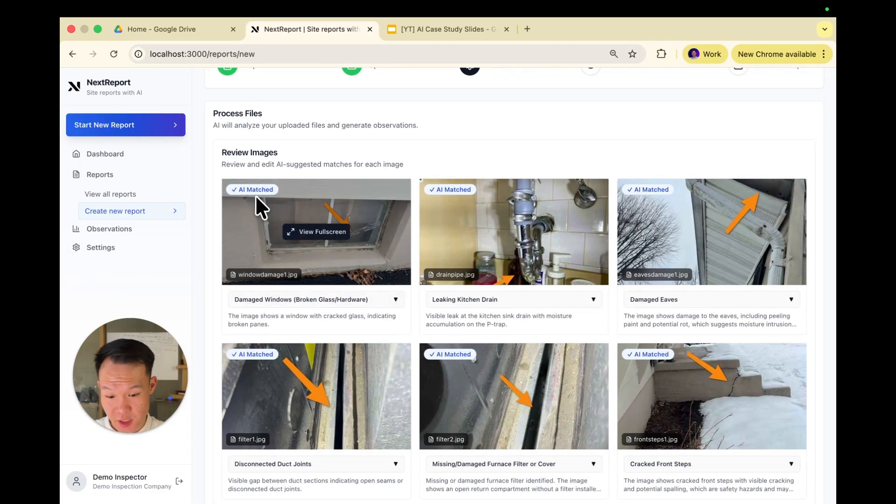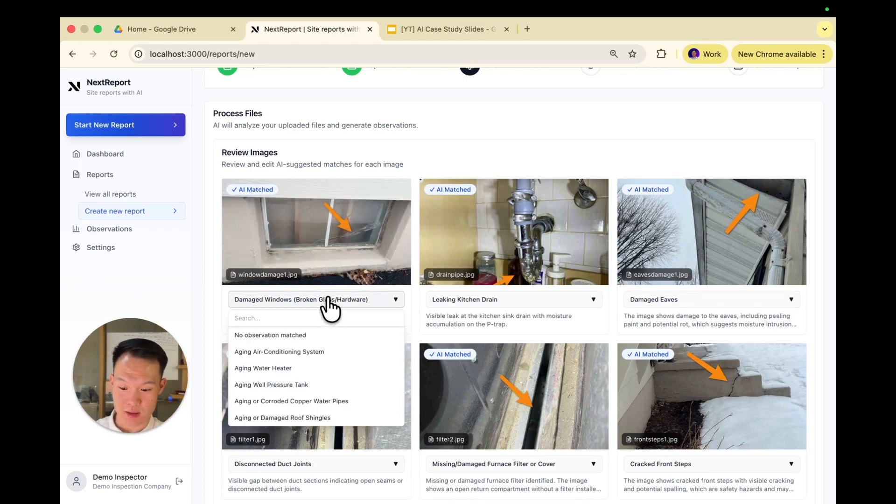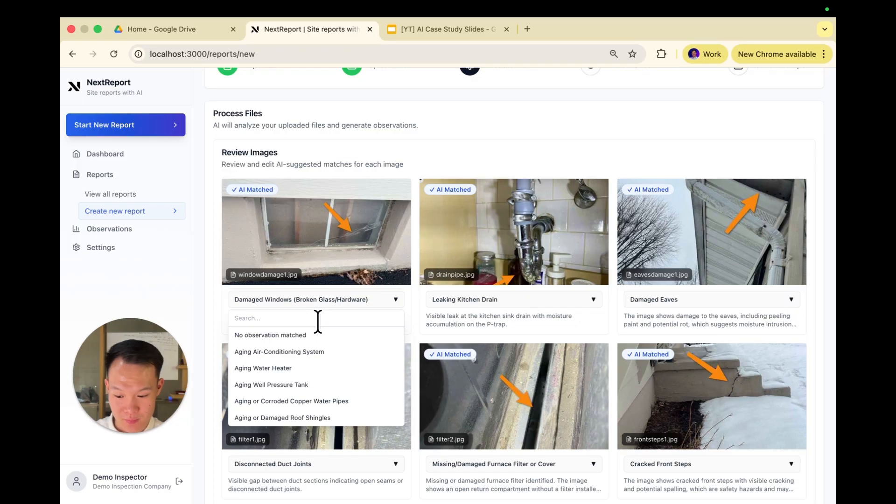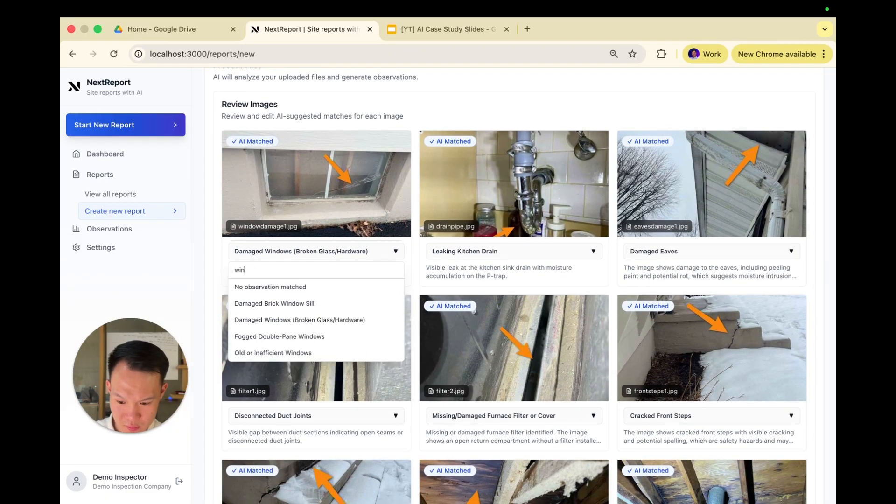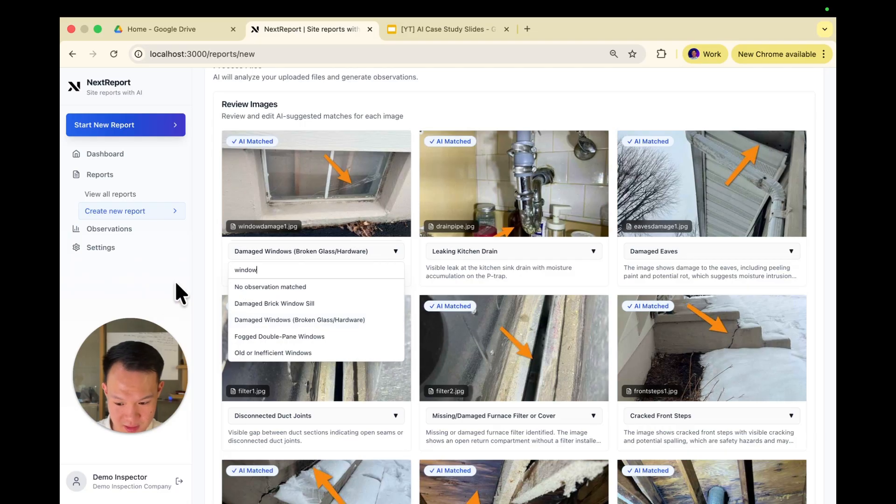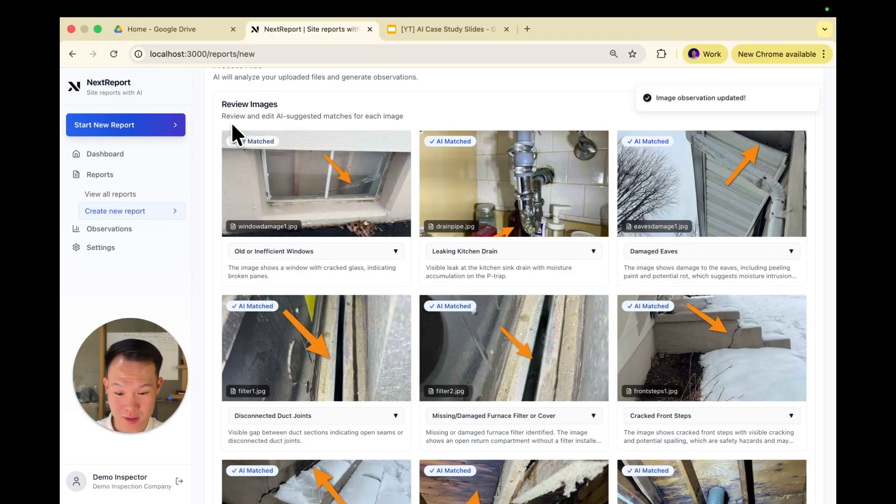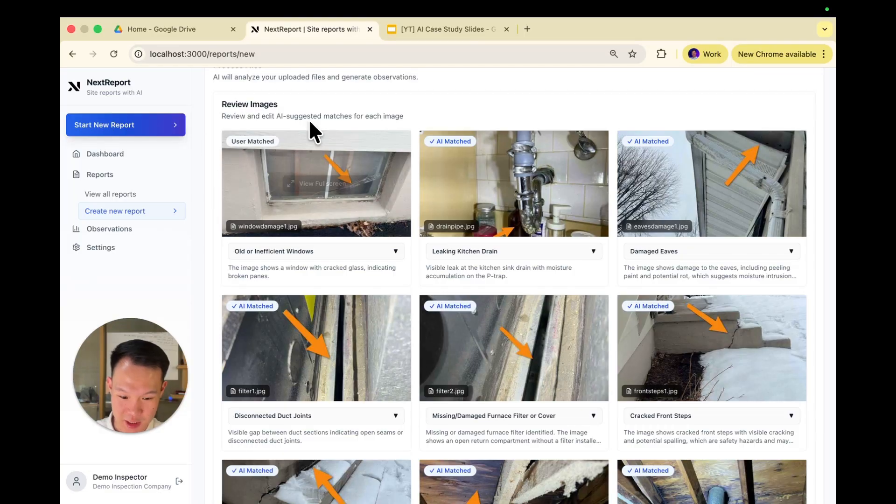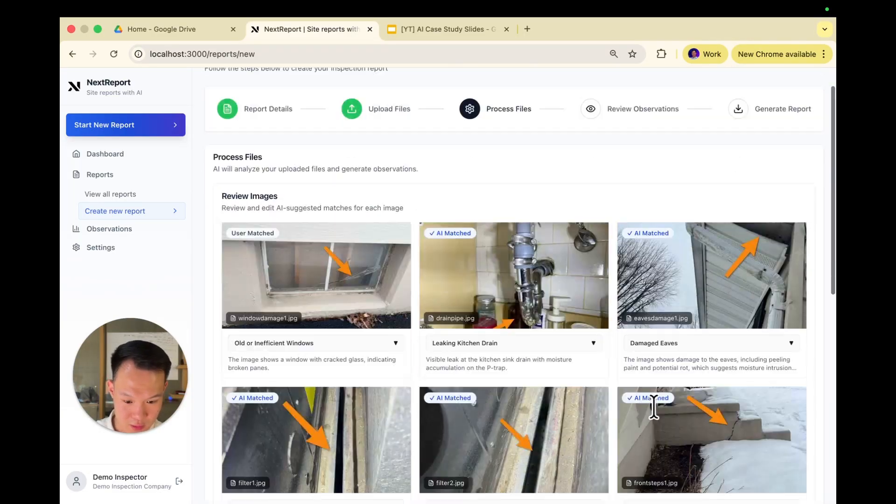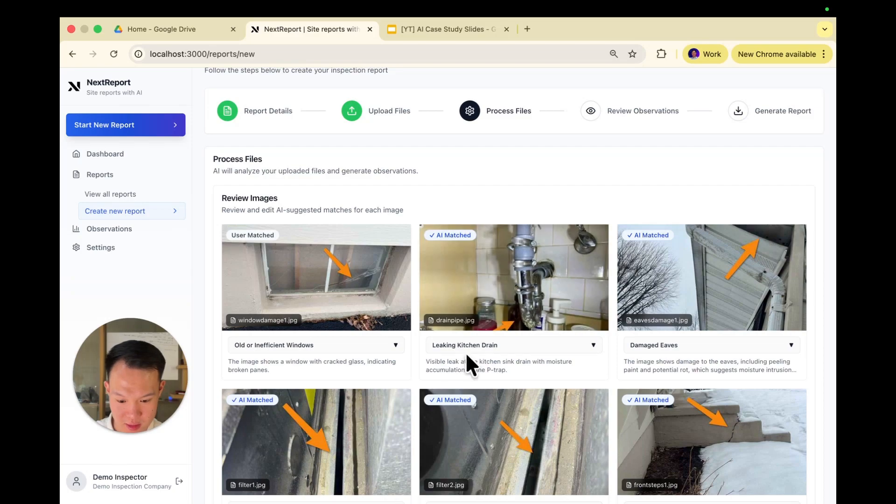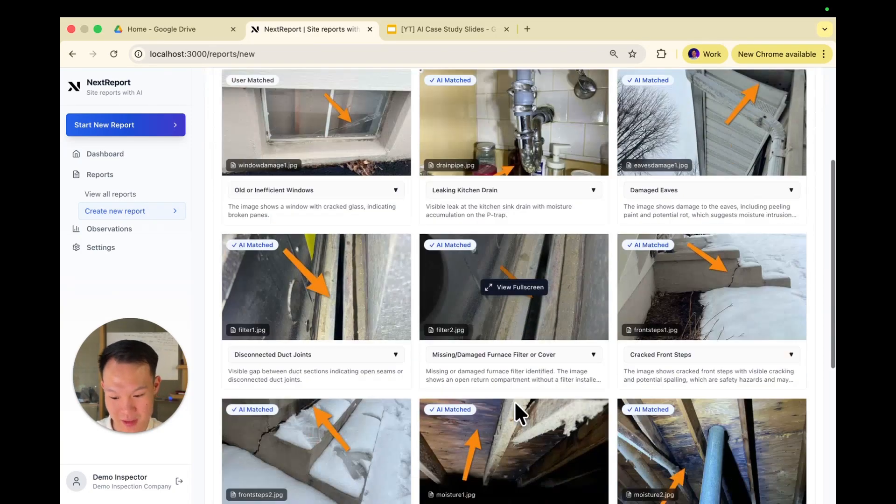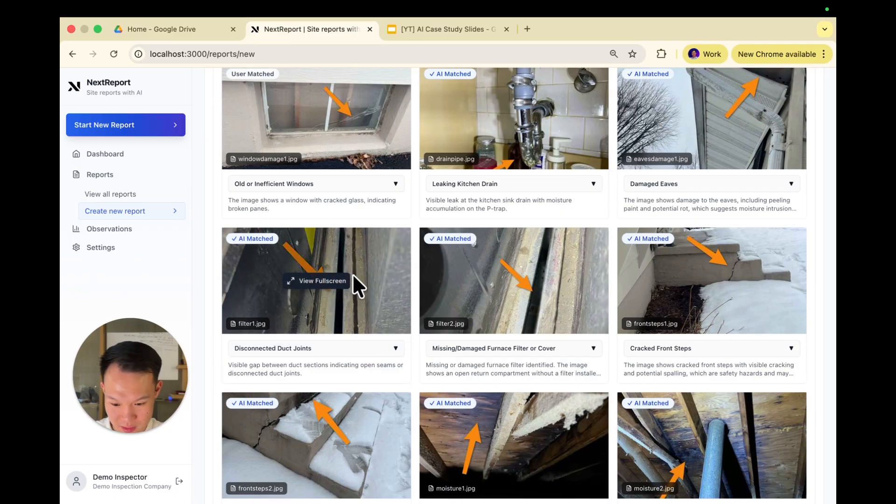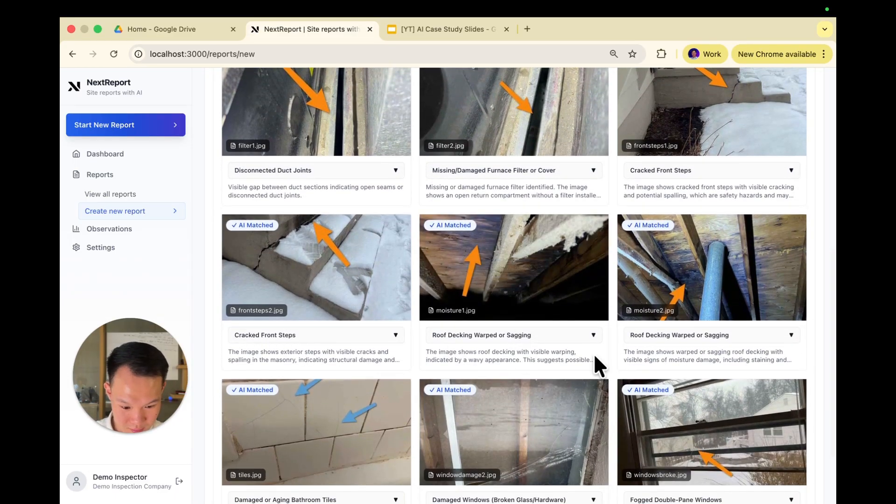As you can see here, anything that's AI matched will have this little tag there. We have a pre-made defect template that has a bunch of different observations you can have from a site. You're also able to customize this to your own, which we can do for you. But as you can see, there are a couple types per window defect, and you're able to rematch these as well. So let's match this as older, inefficient window. Just pretending it's wrong, though I did get it right. And as you can see, the tag changes to user matched. We're going to leave the rest as is. Let's check if everything's good. Leaking kitchen drain. That's a kitchen drain. Damaged eaves. Does look like eaves. Disconnected duct joints. Yep. They look good. Cool.